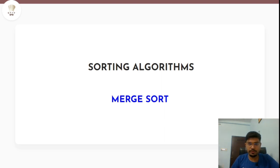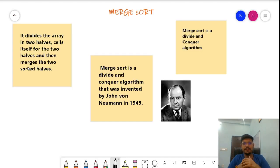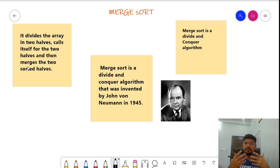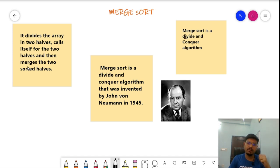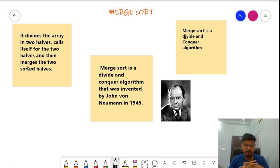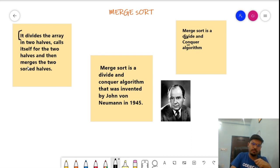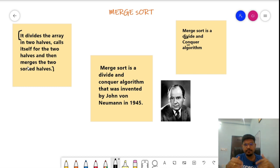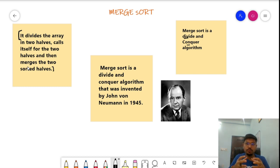Today we're explaining the sorting algorithm: Merge Sort. Merge Sort is an implementation of the divide and conquer algorithm. The technical definition is that it divides the array into two halves, calls itself recursively for each half, and then merges the two sorted halves.